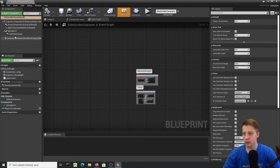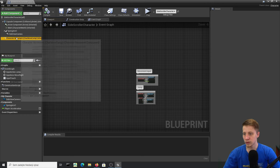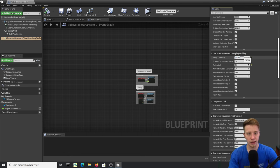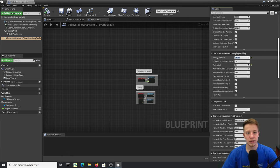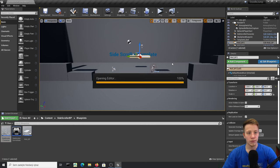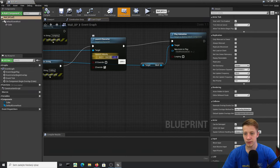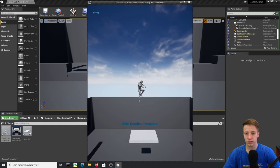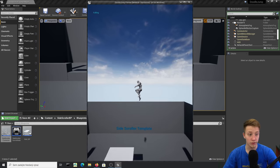I would probably increase the jump height to make it more realistic. Let's go into Character Movement and set Jump Z Velocity to 1800, and set the same value in our Wall_BP launch. That might be too much, but you can change it to whatever you want.